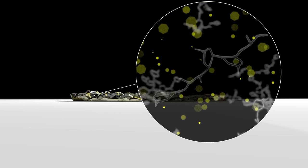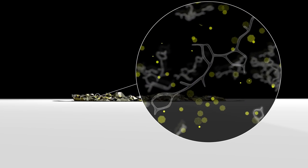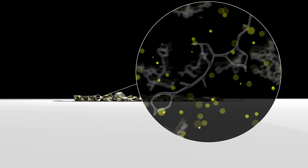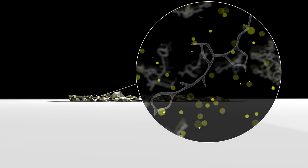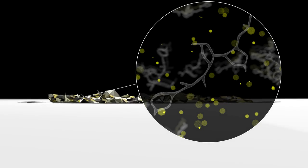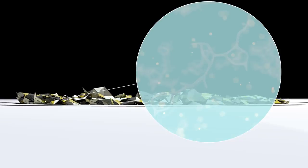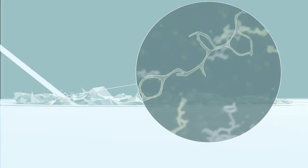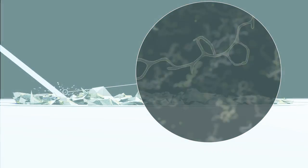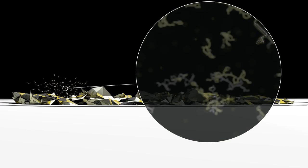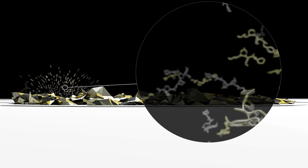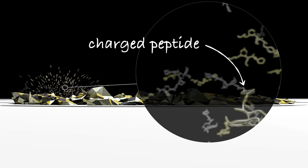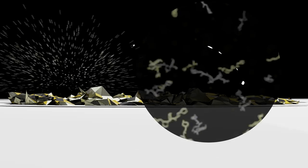A laser is then fired very briefly at the sample. The matrix absorbs almost all of the energy and is vaporised, releasing the peptides in a cloud of molecules. Protons from the vaporised matrix collide and stick to some peptides, giving them a positive charge.